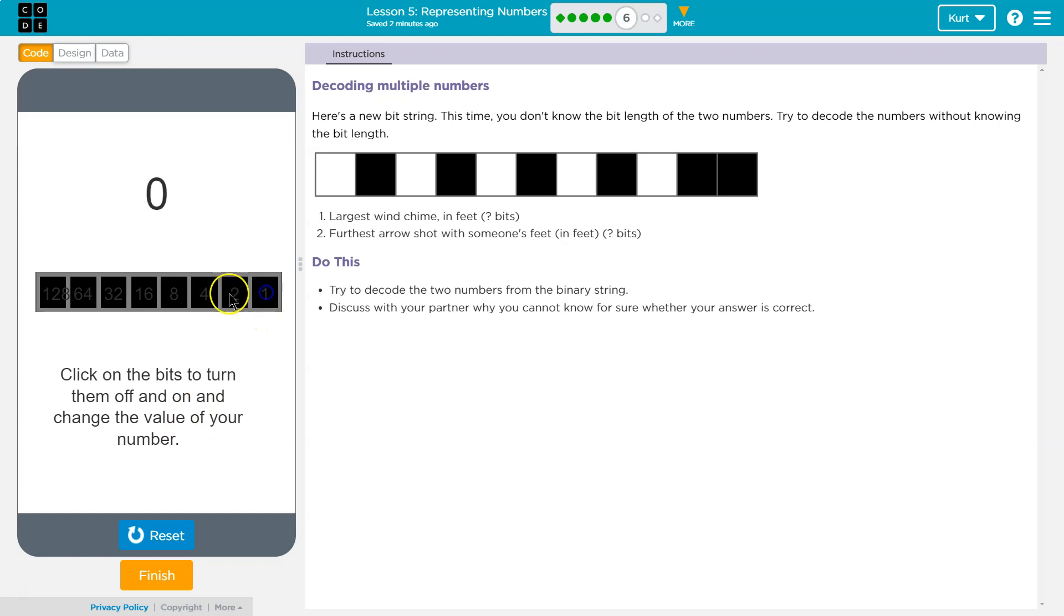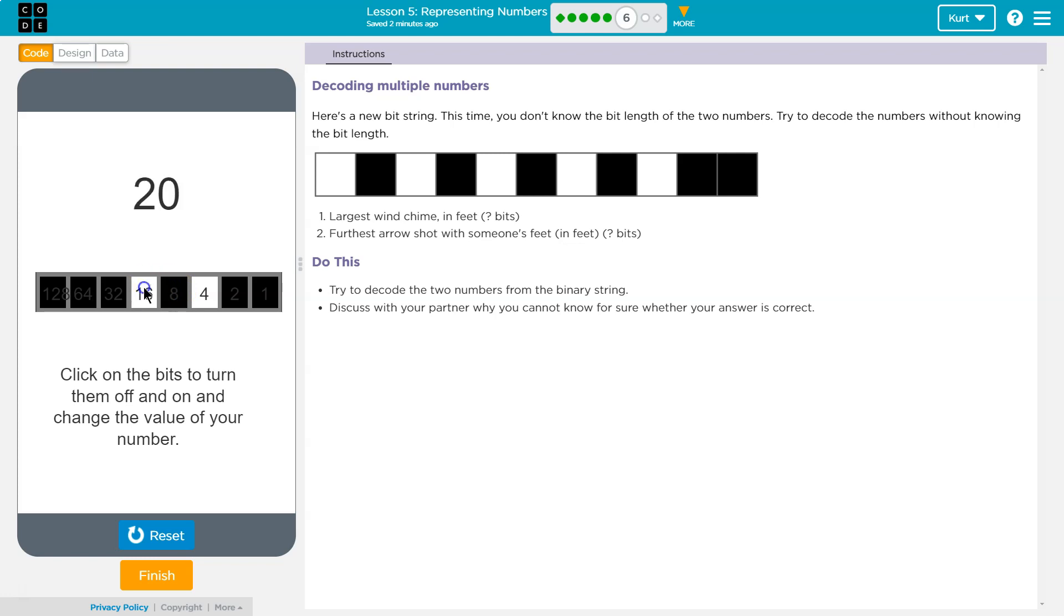Nope. Okay. Largest wind chime in feet. Four feet? I know there's been a wind chime bigger than that. Twenty feet? Twenty feet's pretty big, but let's see.